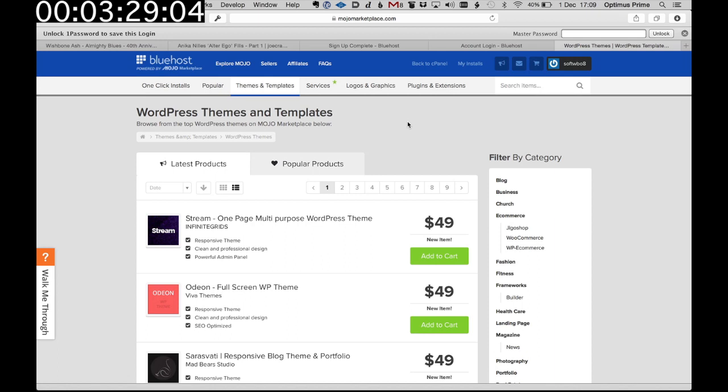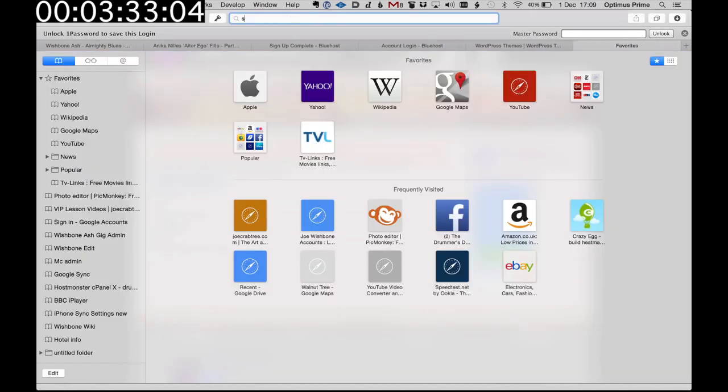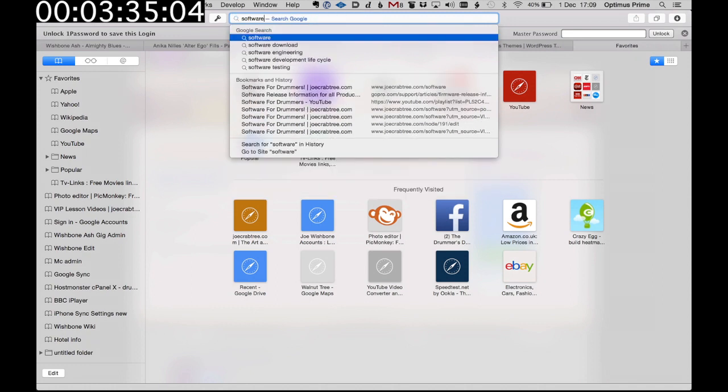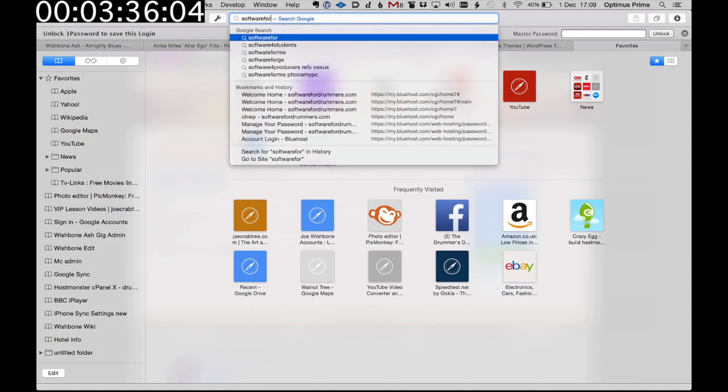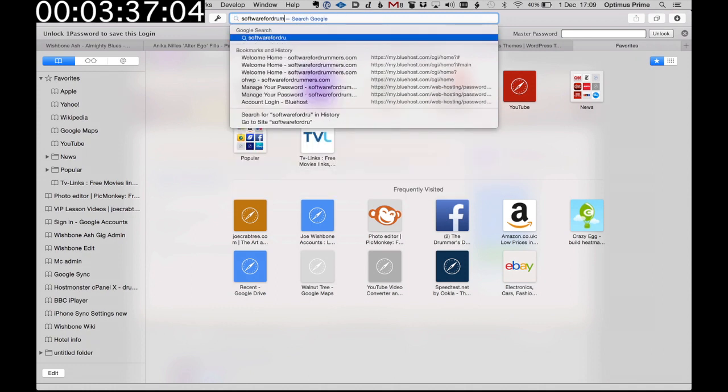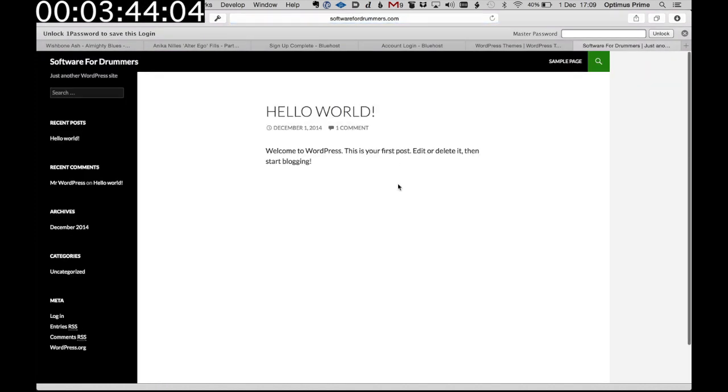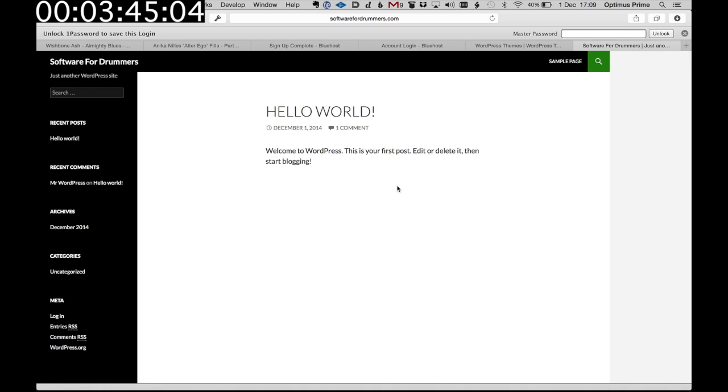So let's open a new tab and then go to software for drummers and we should have a website. Let's have a look. And there it is. Hello world. We have a website in 3 minutes 47 seconds.